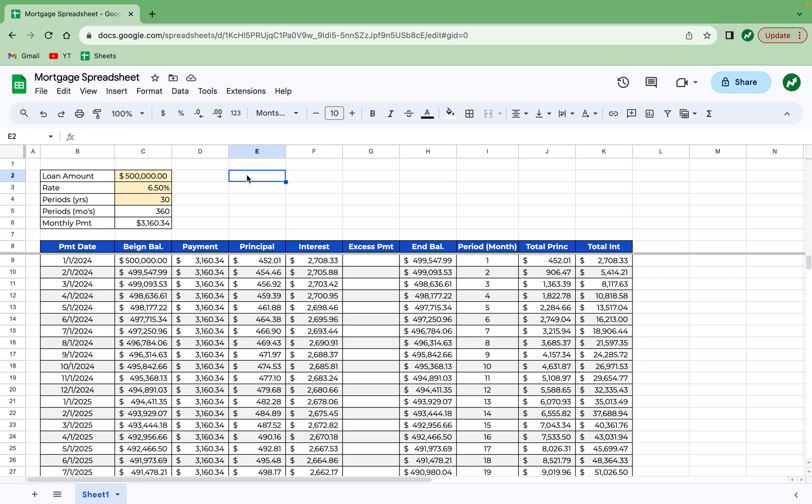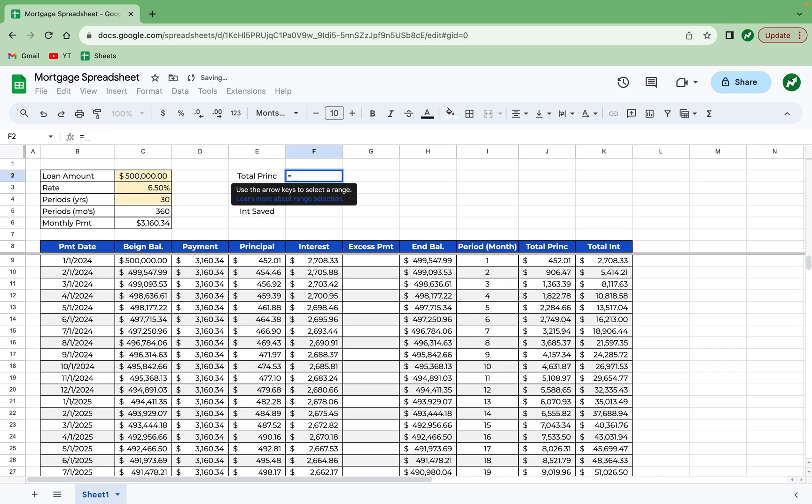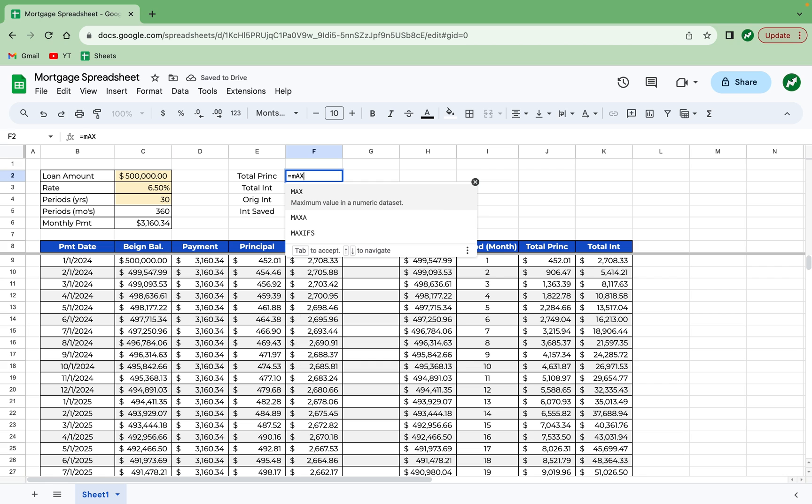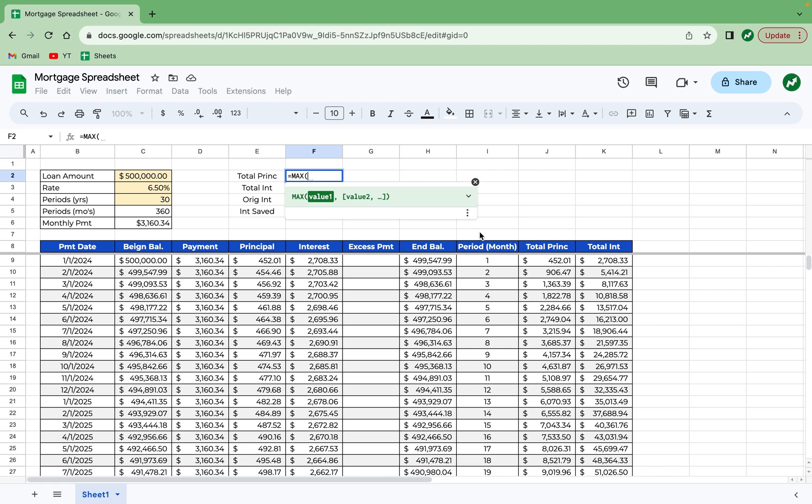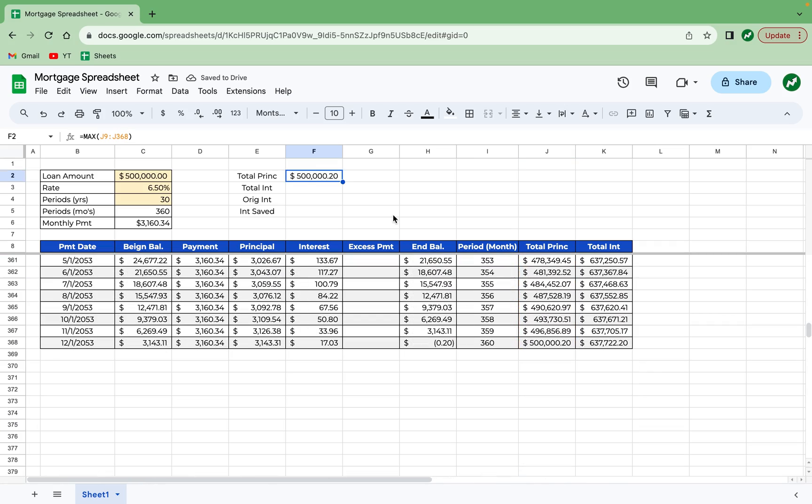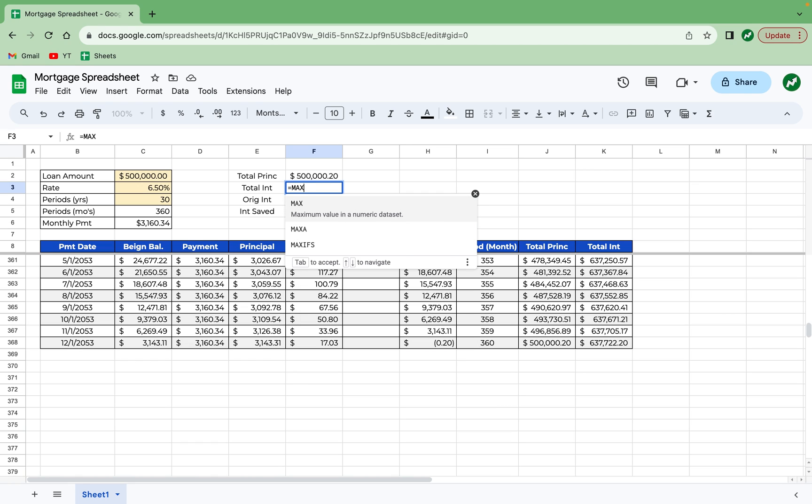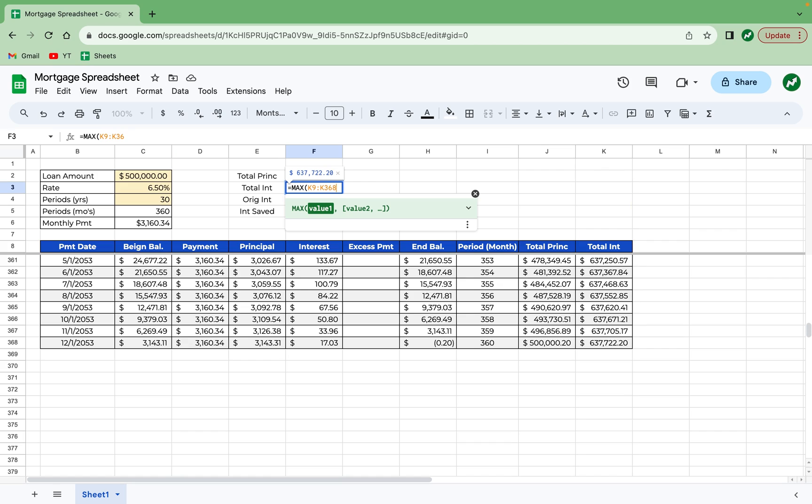So I'm going to scroll this all the way back up. And then I'm going to start this next table in cell E2 with total principal, total interest, original interest. So the amount of interest you expected to pay at the start of the loan and then interest saved over the life of the loan. So total principal is equal to the maximum figure, M-A-X, in column J. So we're going to highlight everything here. So the maximum number from J9 to J368 is the final number of $500,000. And then we can do the same thing in total interest and type in equals MAX and then parentheses K9 to K368 like that. Hit enter.